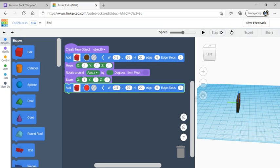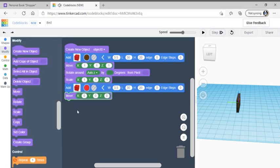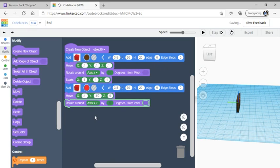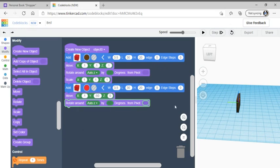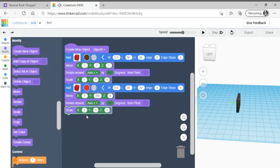After that, get a move code from modify. Connect it and set X to 0.1, Y to negative 50, and Z to 0. Then add a rotate, change the axis to Z like the first one, keep it at 90 degrees. Then go to scale again, drag it underneath, and keep the scale the same.